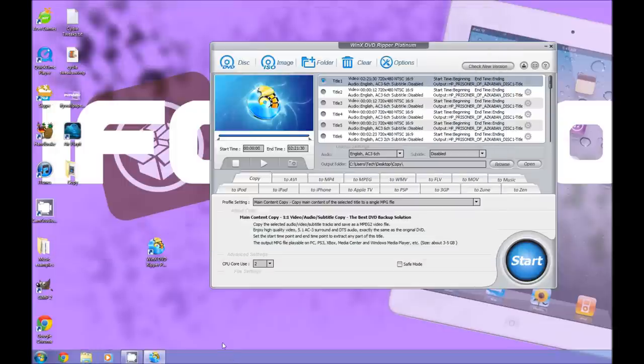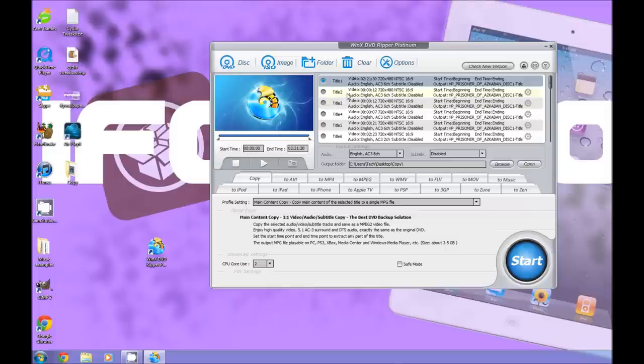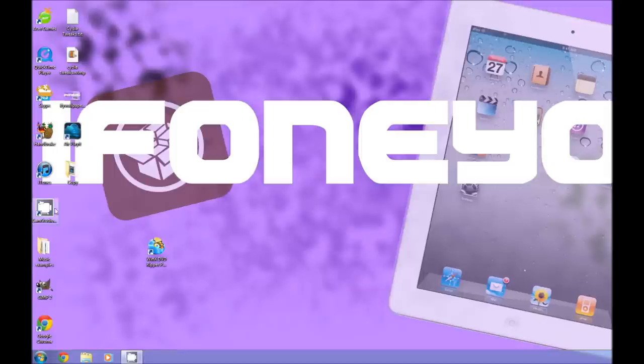So there we go. That is the WinX DVD Ripper Platinum. A short demo, not too much, but I hope you guys get the idea. It's a very good program, and just fantastic. I hope I use it in the future for a lot of videos and DVDs.